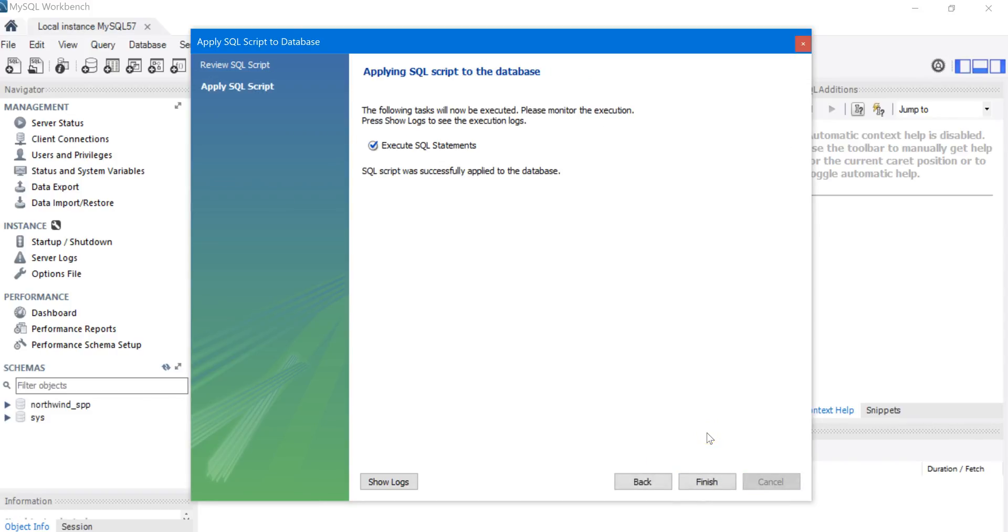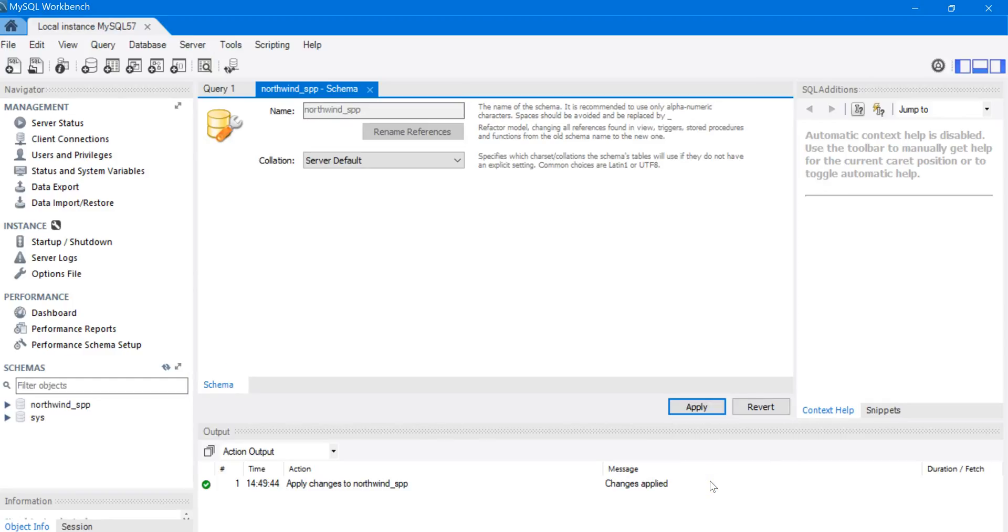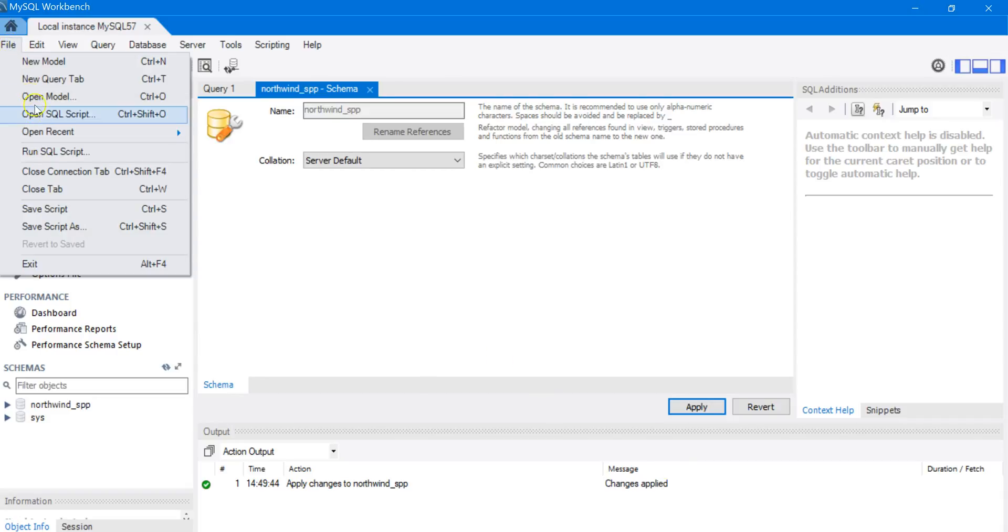And it's actually executing. We're going to click Finish here. Now we need to run the SQL script that will create all the tables and insert data into them. To do this, click on File, and then Run SQL Script.